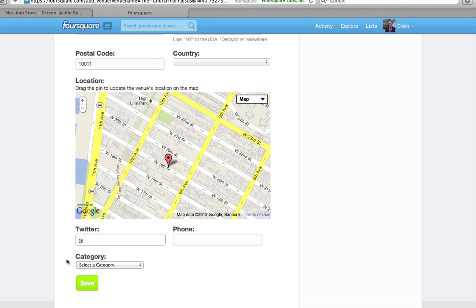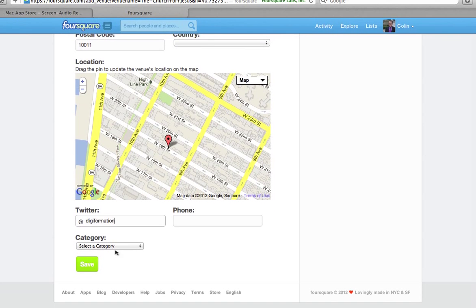You can enter your Twitter account right here, and your church's phone number. Then I want to walk you through the category, because it's not entirely clear for a church.